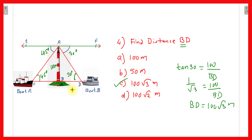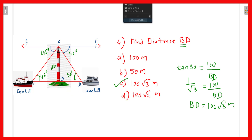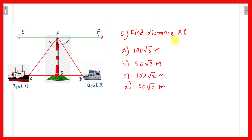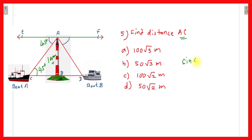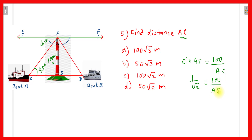The fifth question asks for the distance AC. The angle at C is 45 degrees (alternate interior angle) and the height AB is 100 meters. Using sin 45° = opposite/hypotenuse = AB/AC = 100/AC. Since sin 45° = 1/√2, we get 1/√2 = 100/AC, therefore AC = 100√2 meters. The correct option is C.